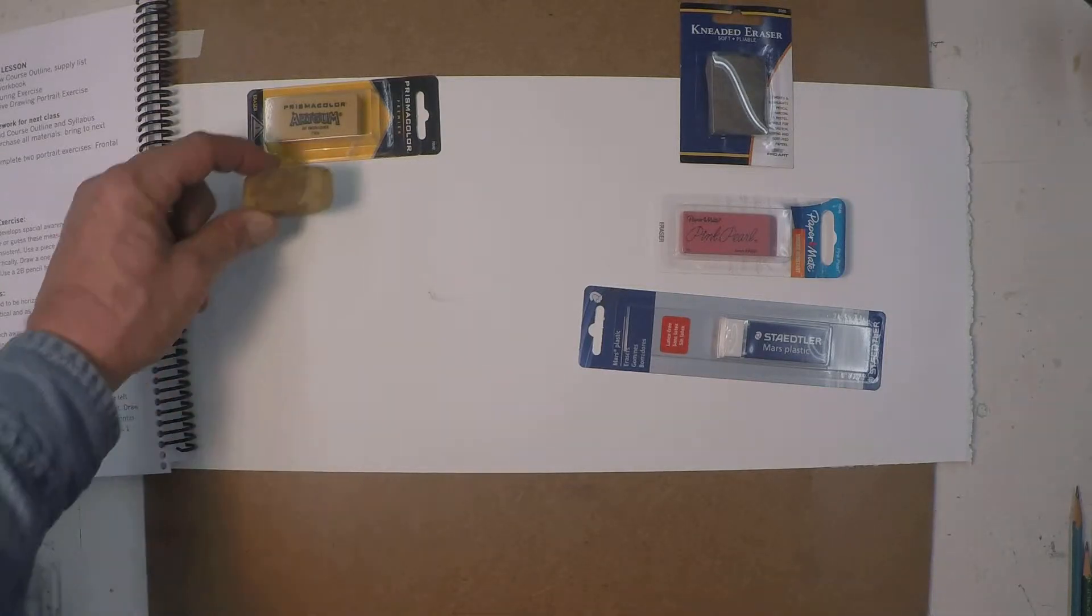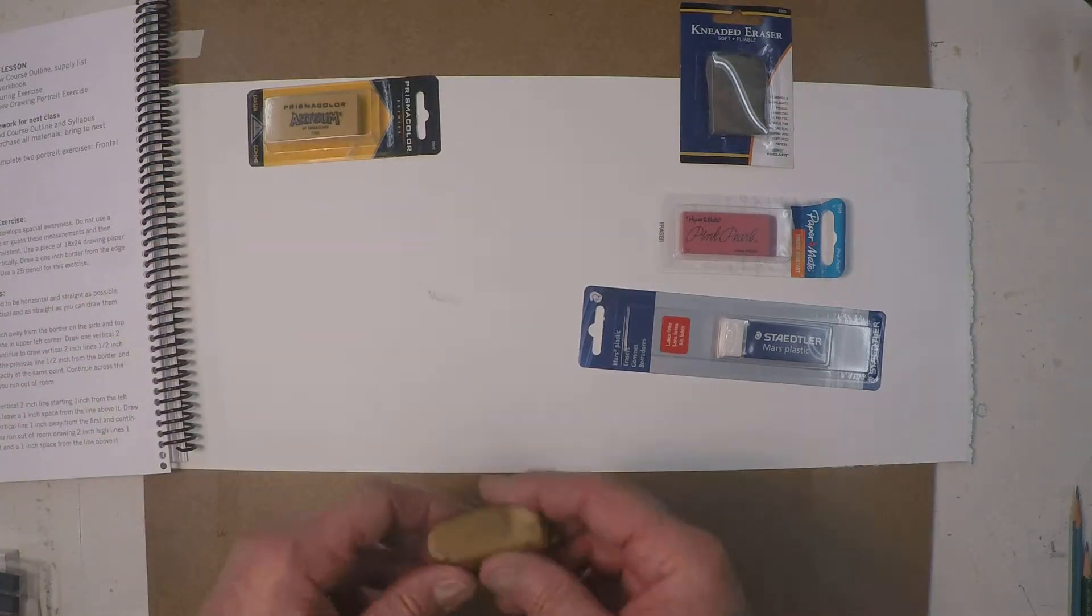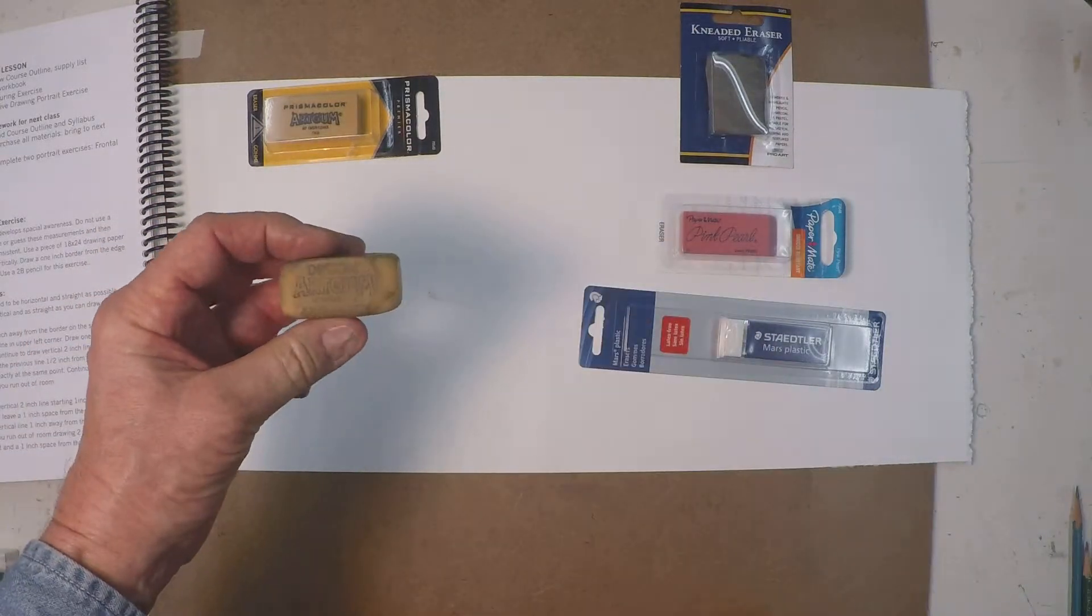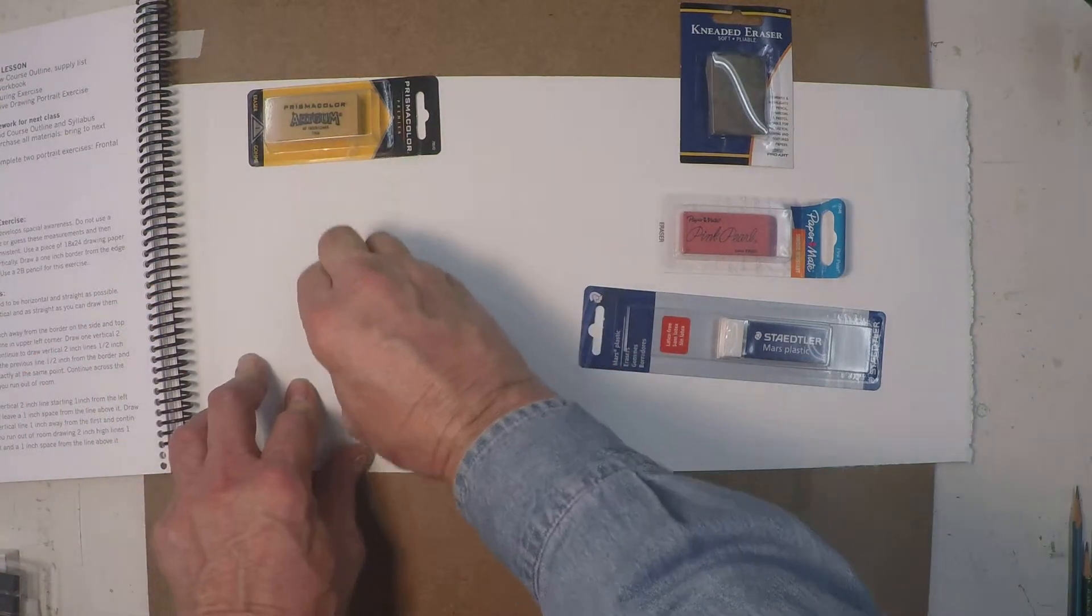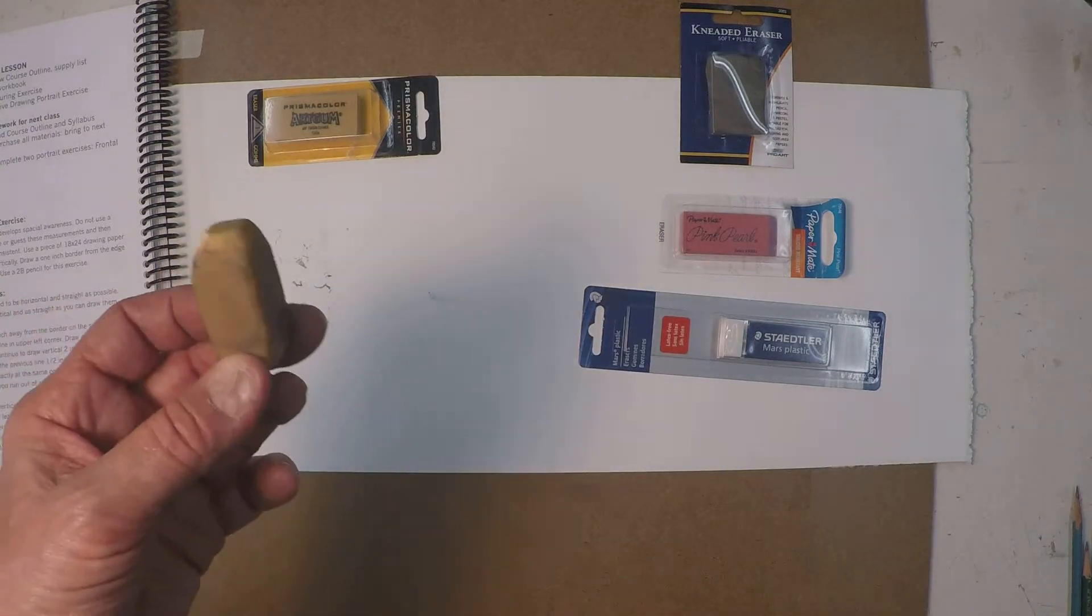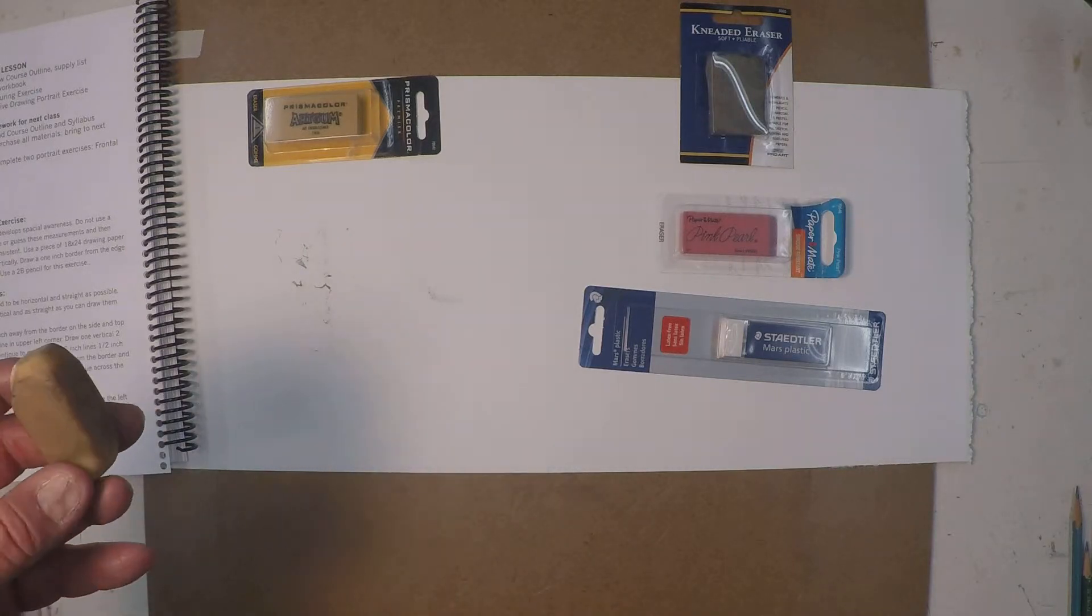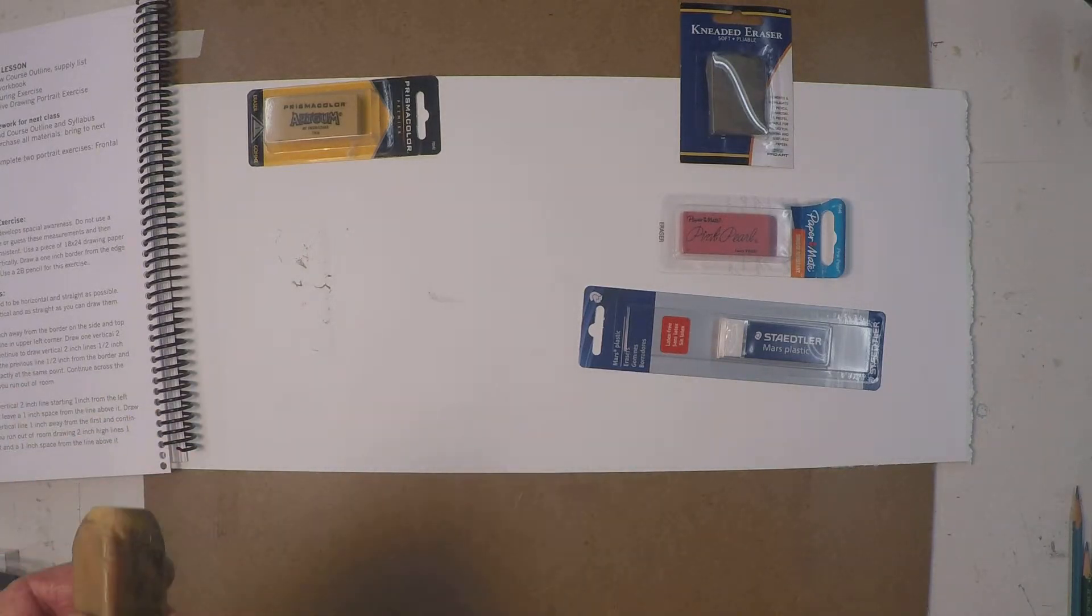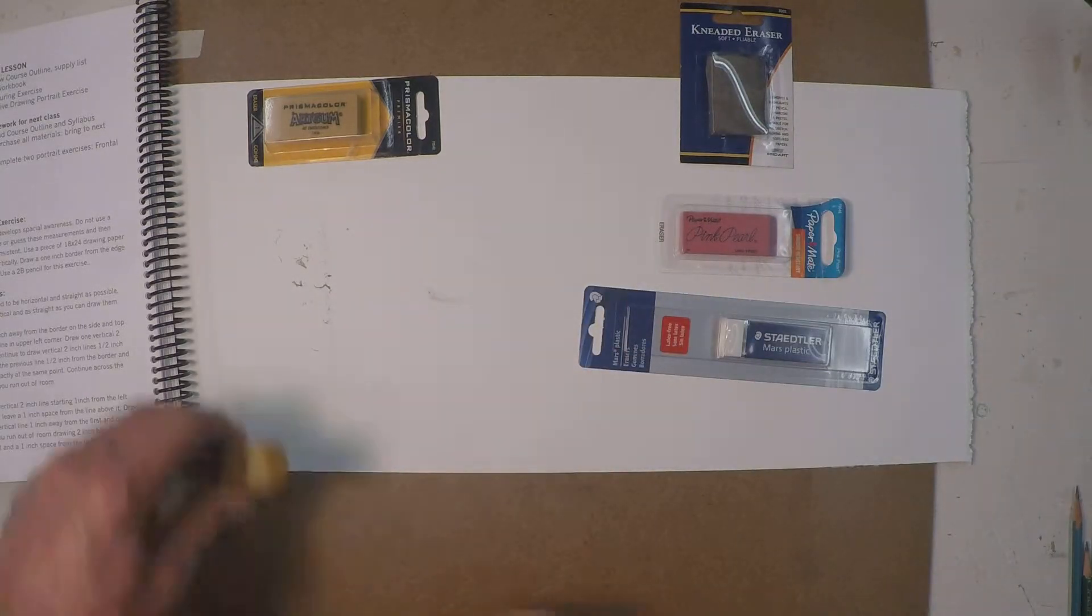This is a used art gum eraser here. First of all, these are very soft. They tend to get dirty. They crumble when you use them and these are the crumbs right there. When they have crumbs then they change your shape and it gets smaller. Since this is very soft, it's very good for erasing large areas.